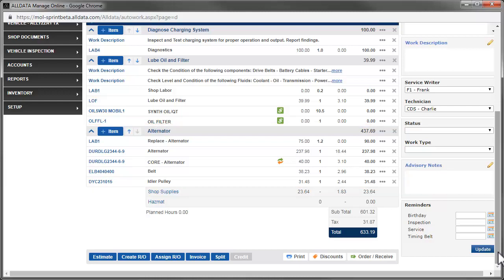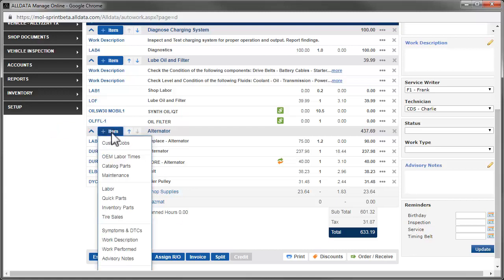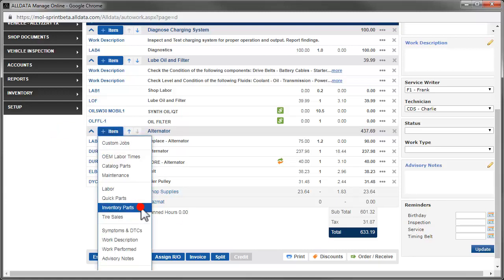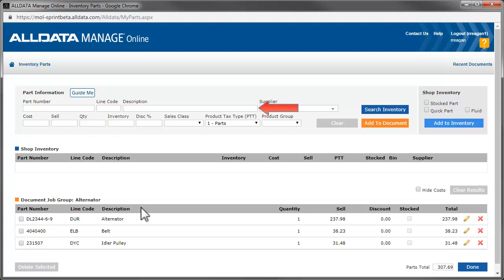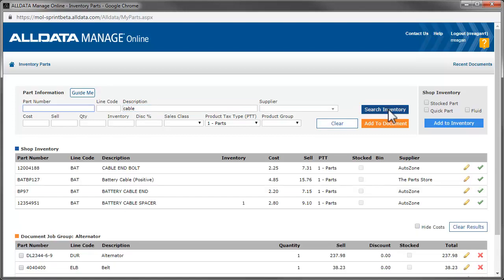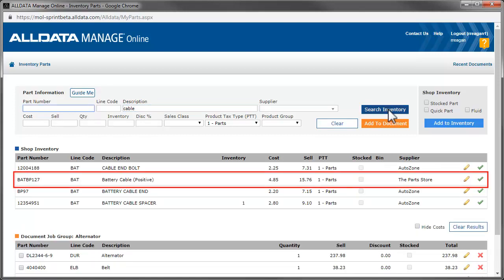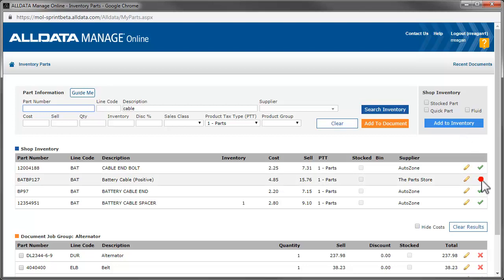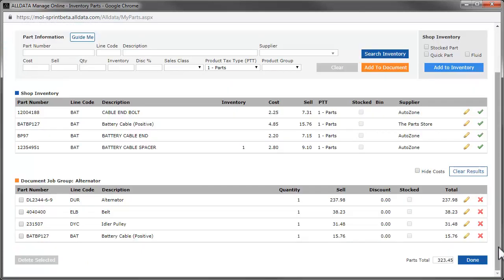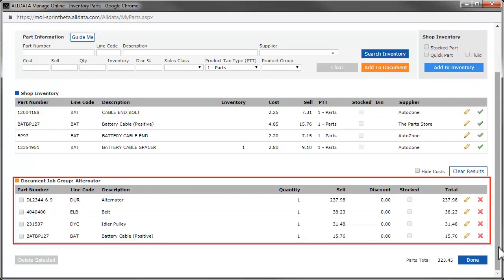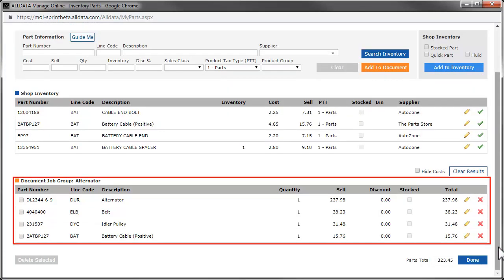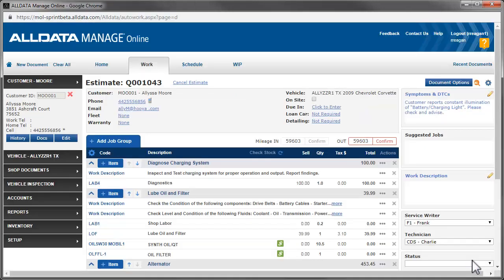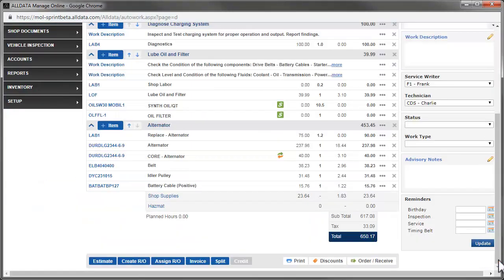To see how to order and receive parts electronically, click the link above. We have the battery cable in our parts inventory, so to add that, we'll click the Add Item button and select Inventory Parts. If you know the part number, you can enter it here. Or you can enter part or all of the description. I'll enter Cable and click Search Inventory. Here is the part we need. So we click the green checkmark and it adds it to this box. Clicking Done adds the part to the job.